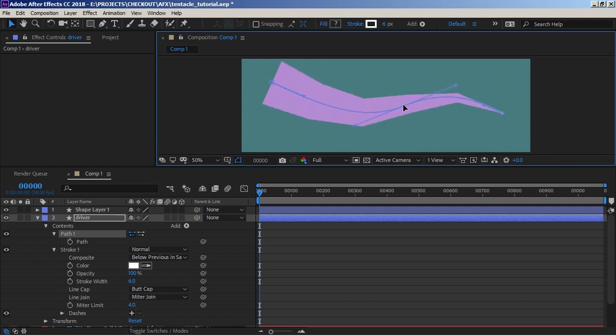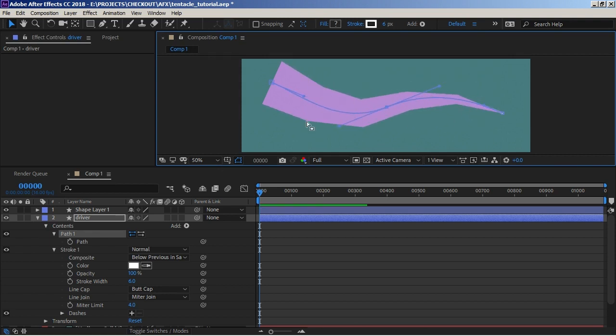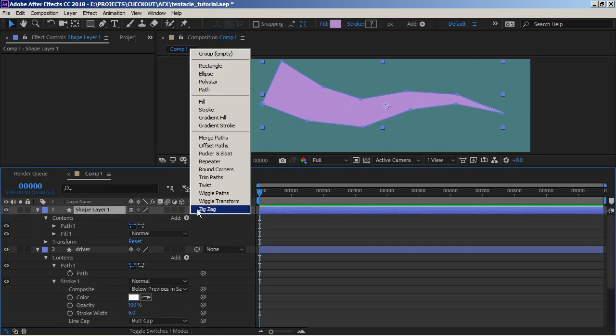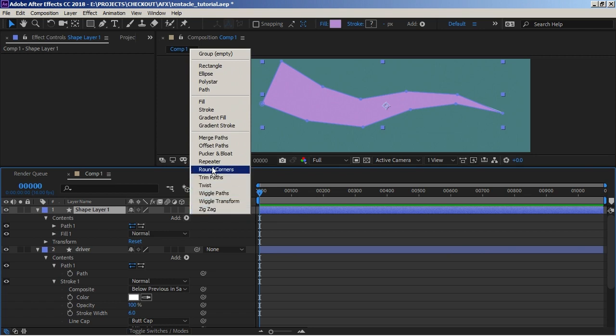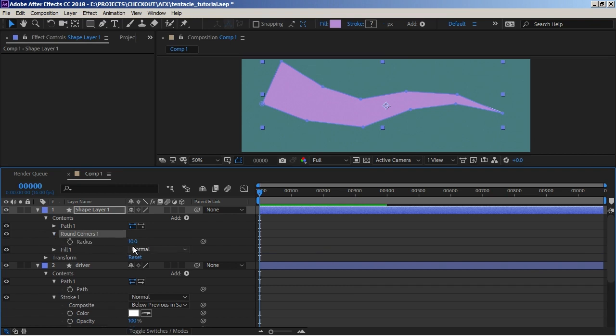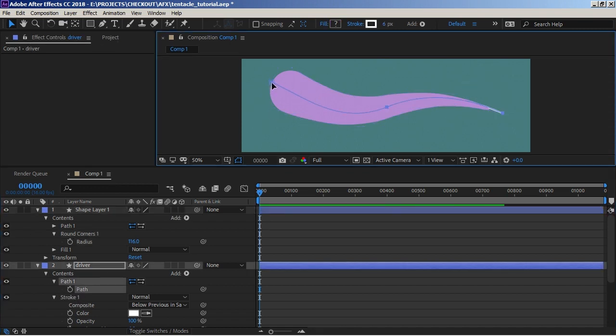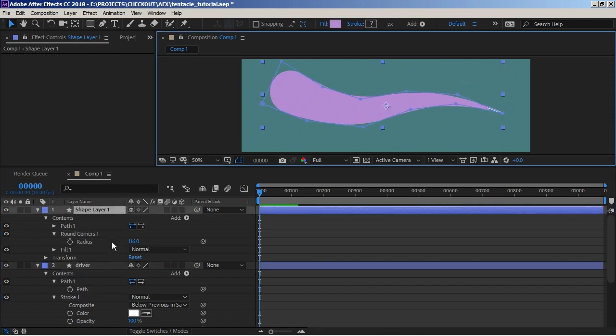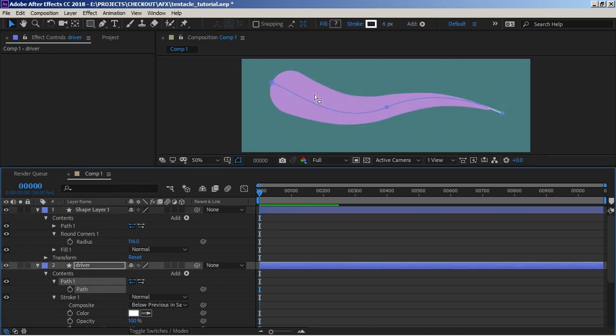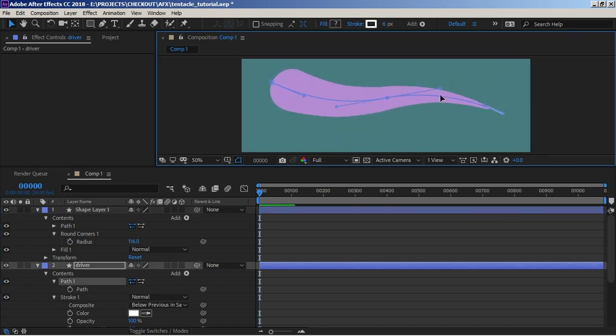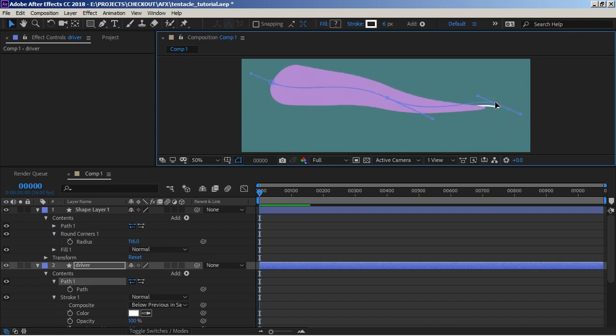Now one thing you might notice is how janky this outline is, because we've not defined bezier points. These are just corners. But luckily the shape layer has a handy little utility called round corners. So we can add one of those to our shape. Increase this radius and you should see it all smooth out nicely. So that now we don't get that jagged effect. And that is pretty much all there is to it.